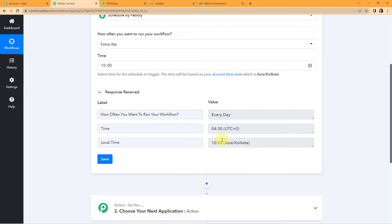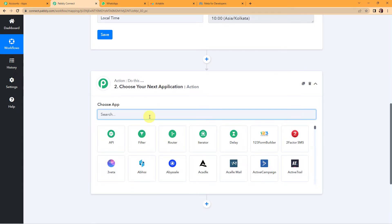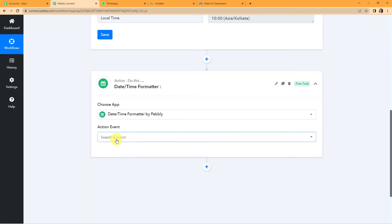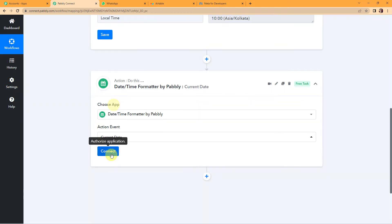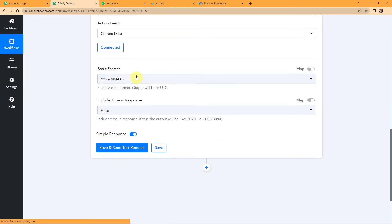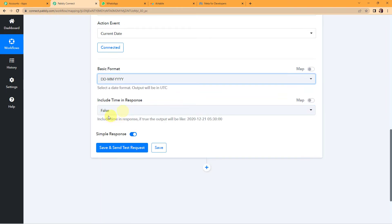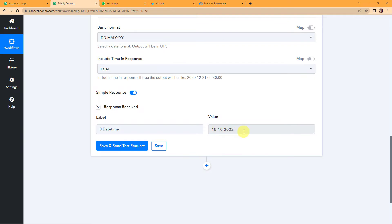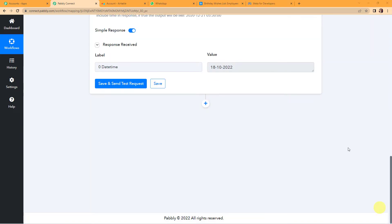Now I need to check if there is a birthday that coincides with the current date. The next application I am going to choose is another feature by Pabbly — DateTime Formatter — where I will first fetch the current date. The basic format is date, month, and year. I have set Include Time to false. Let's click on Save and Send Test Request. It is the 18th of October and I have received my current date.